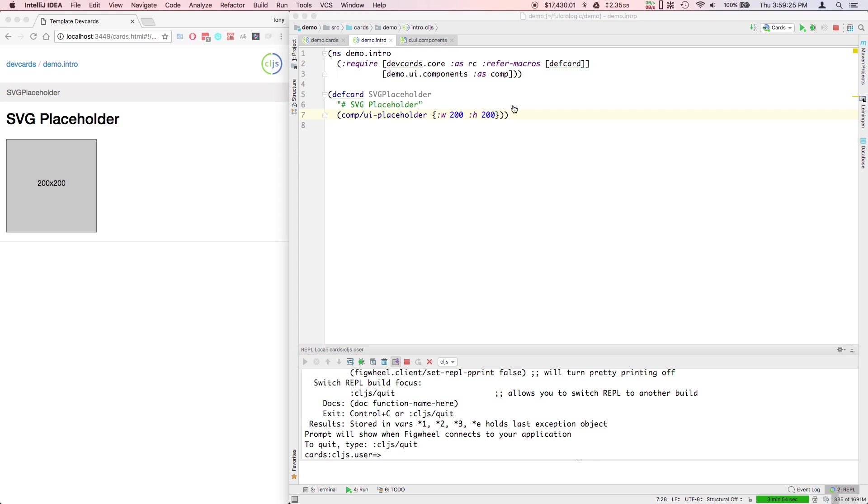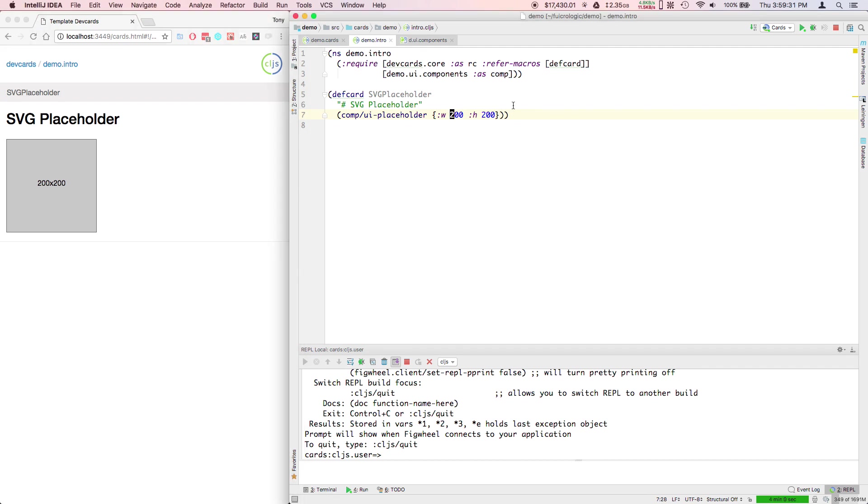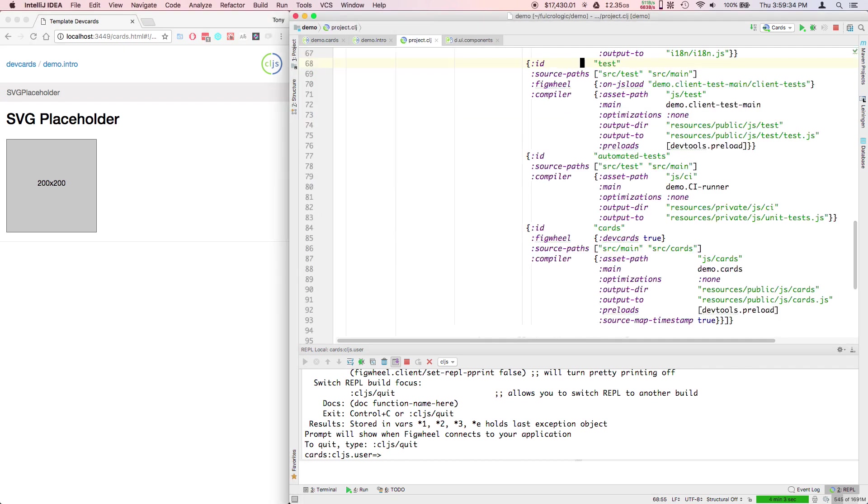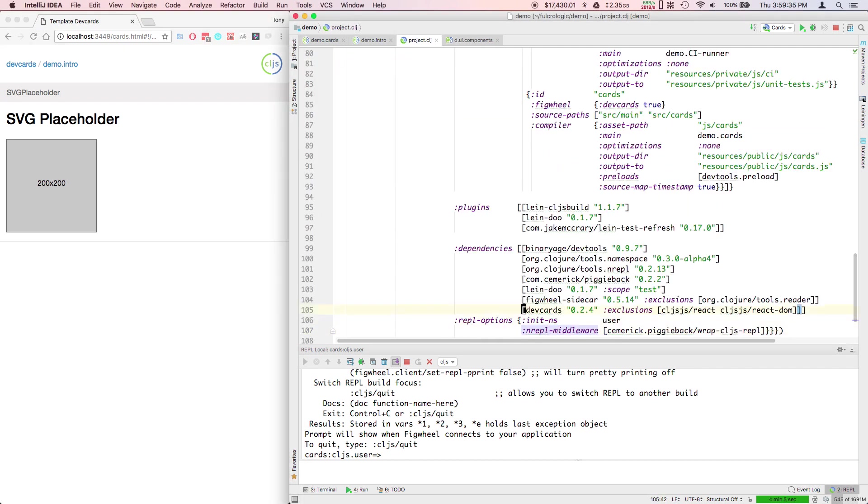When we're working with Fulcro or ClojureScript in general, I have a couple of things that I do. The project file that you'll have gotten from the line template has DevTools in it, which is a nice plugin for Chrome.